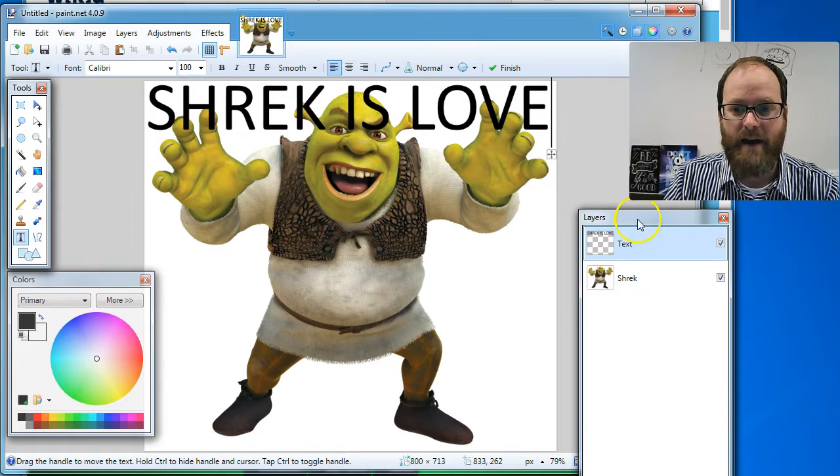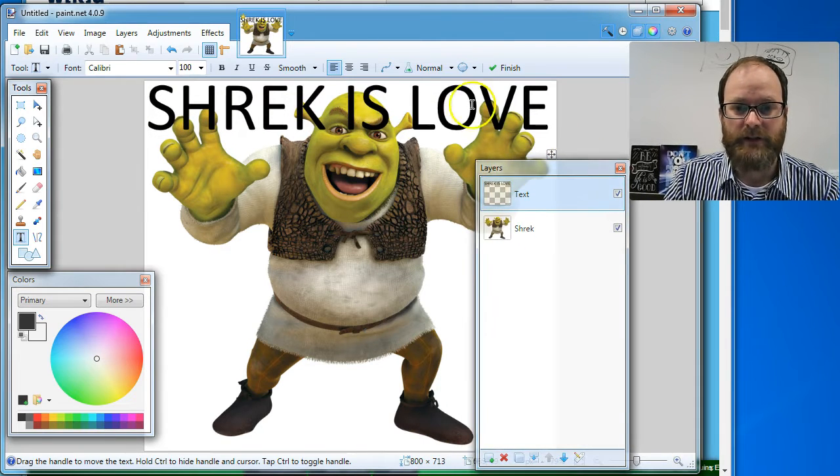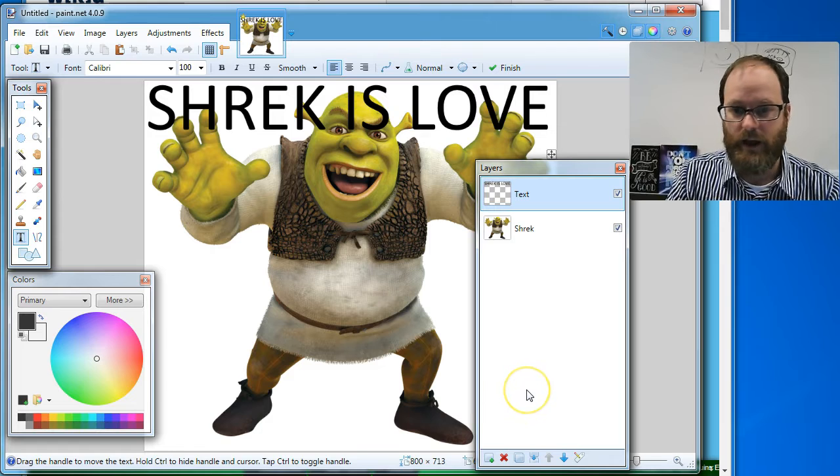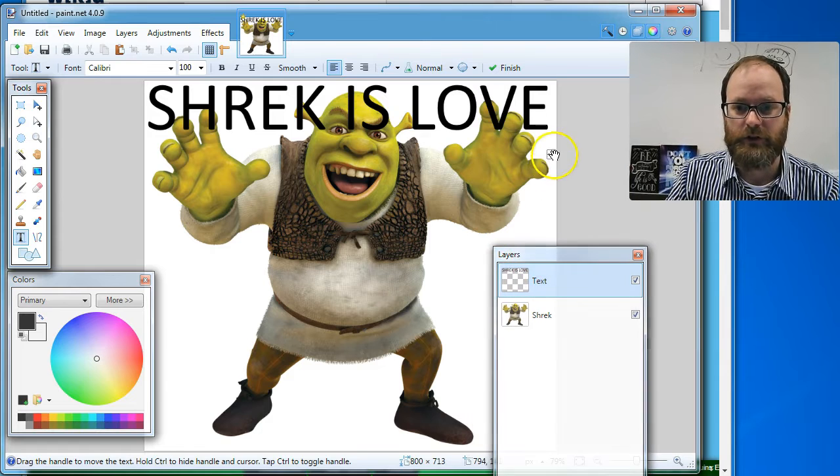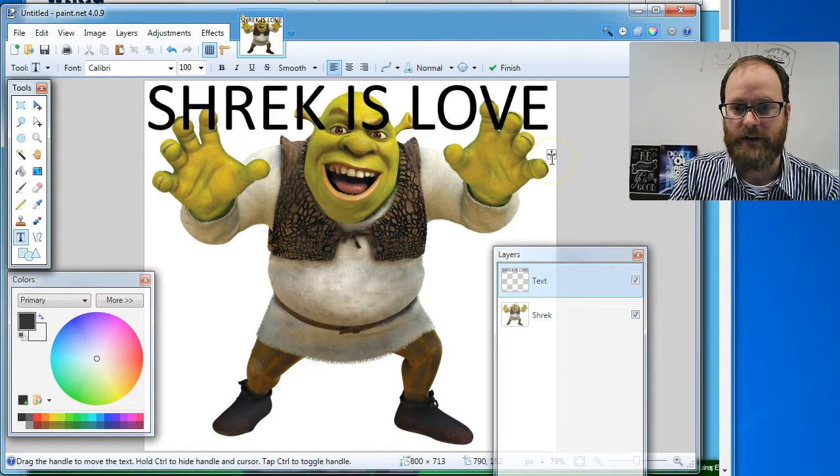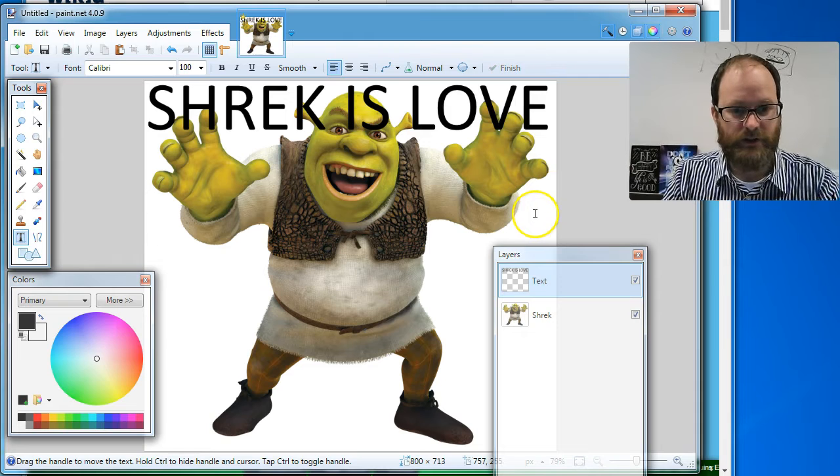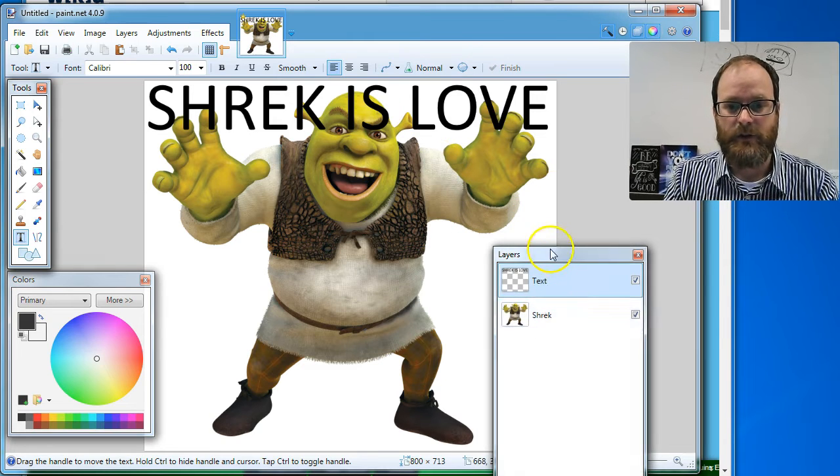Okay. So now I have text and it's on its own layer. Now watch what happens. I'm going to hit enter because you see this cursor is blinking. When I hit enter, it kind of locks in that or hit escape. Maybe that locks in that change.